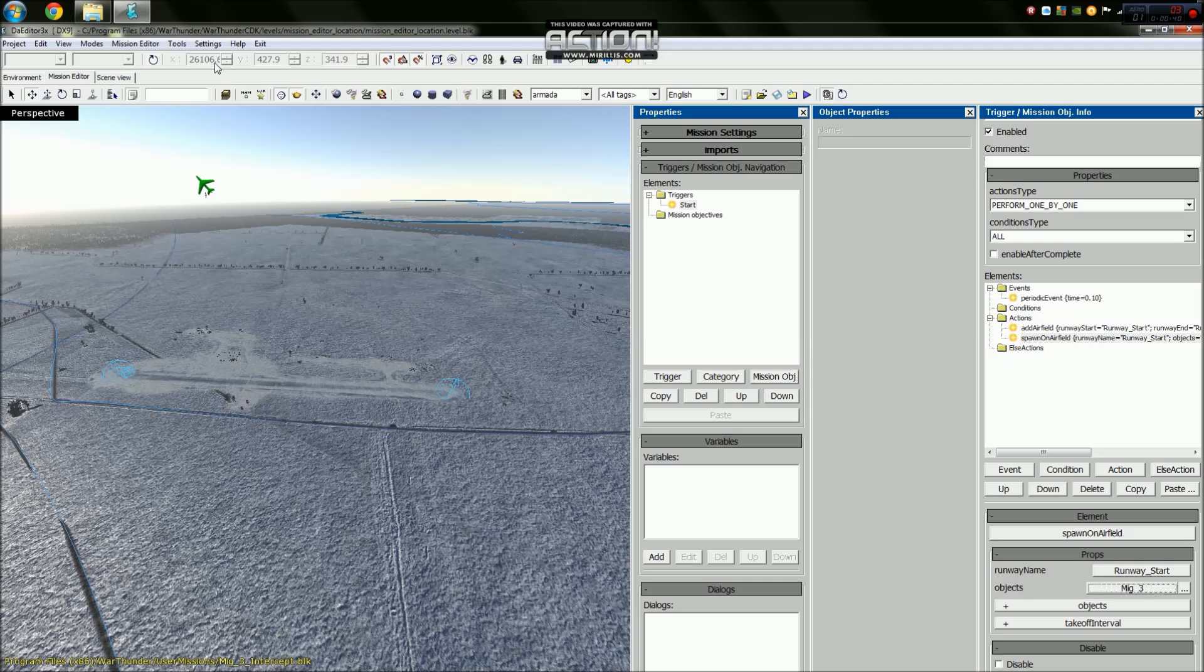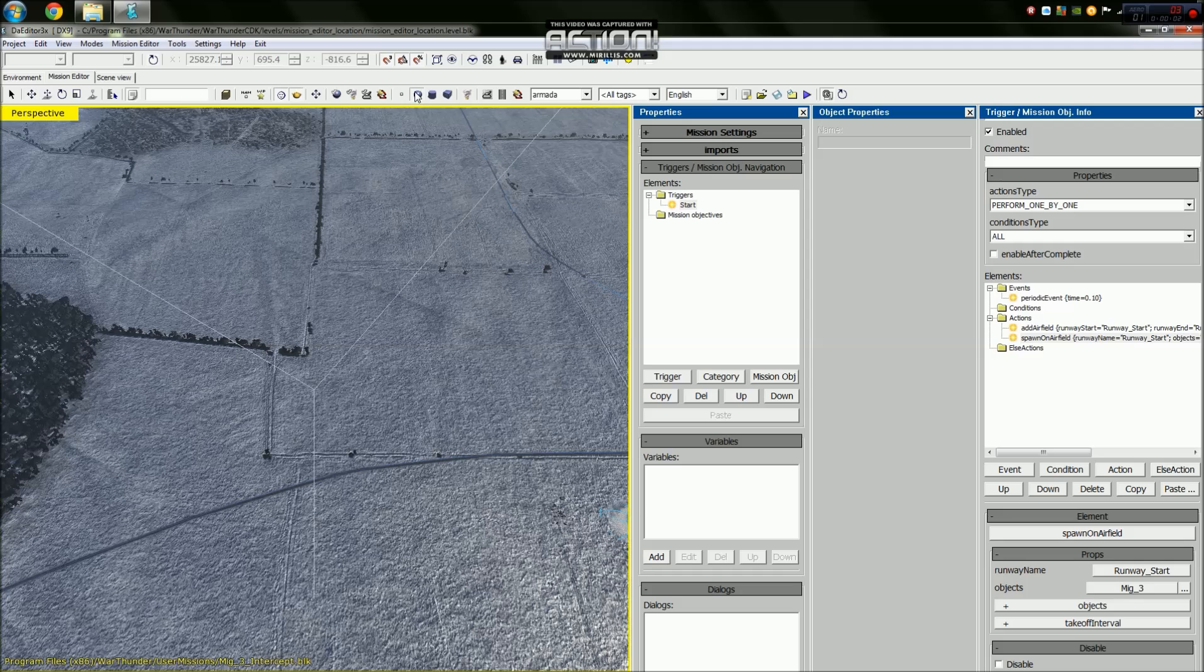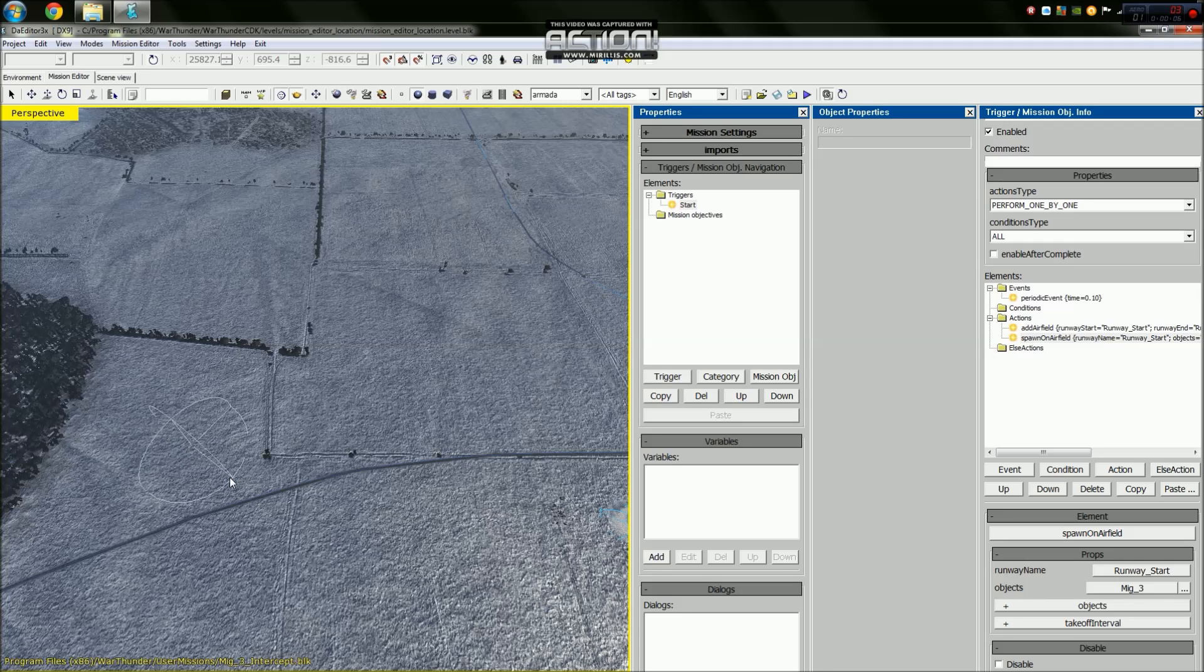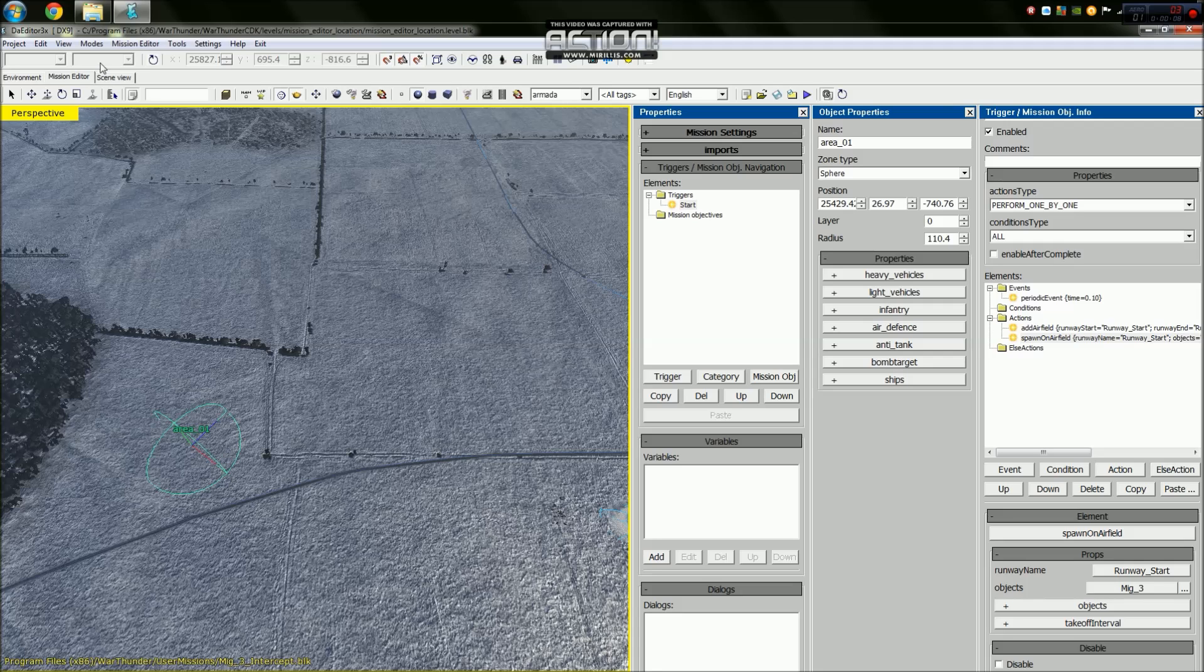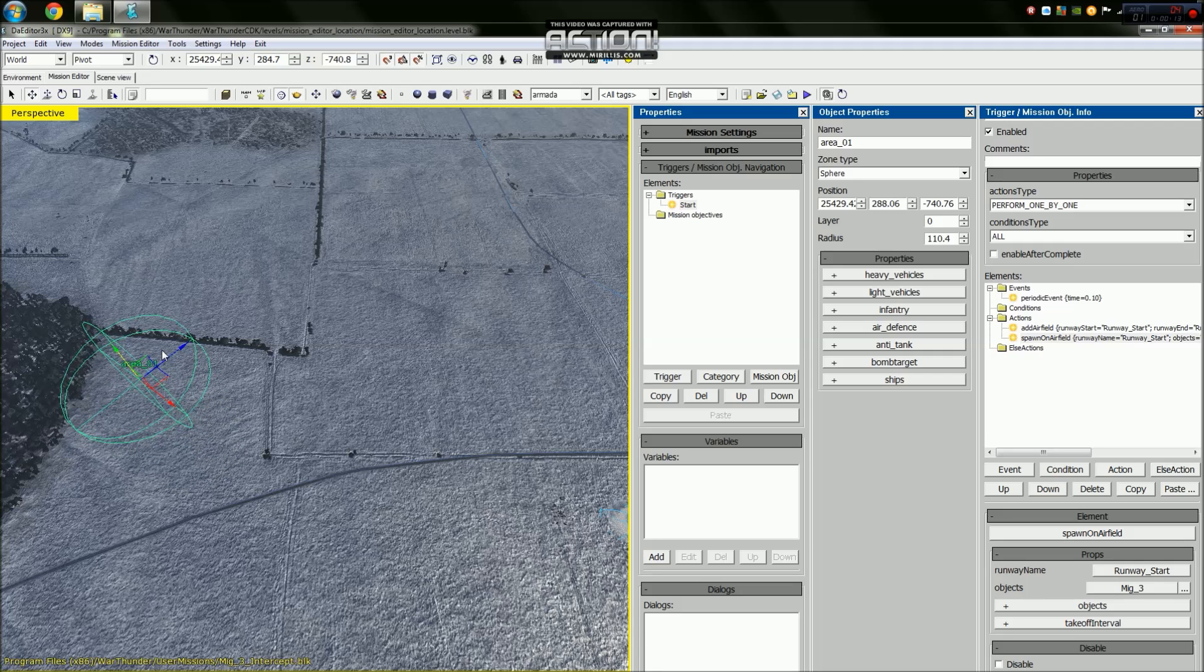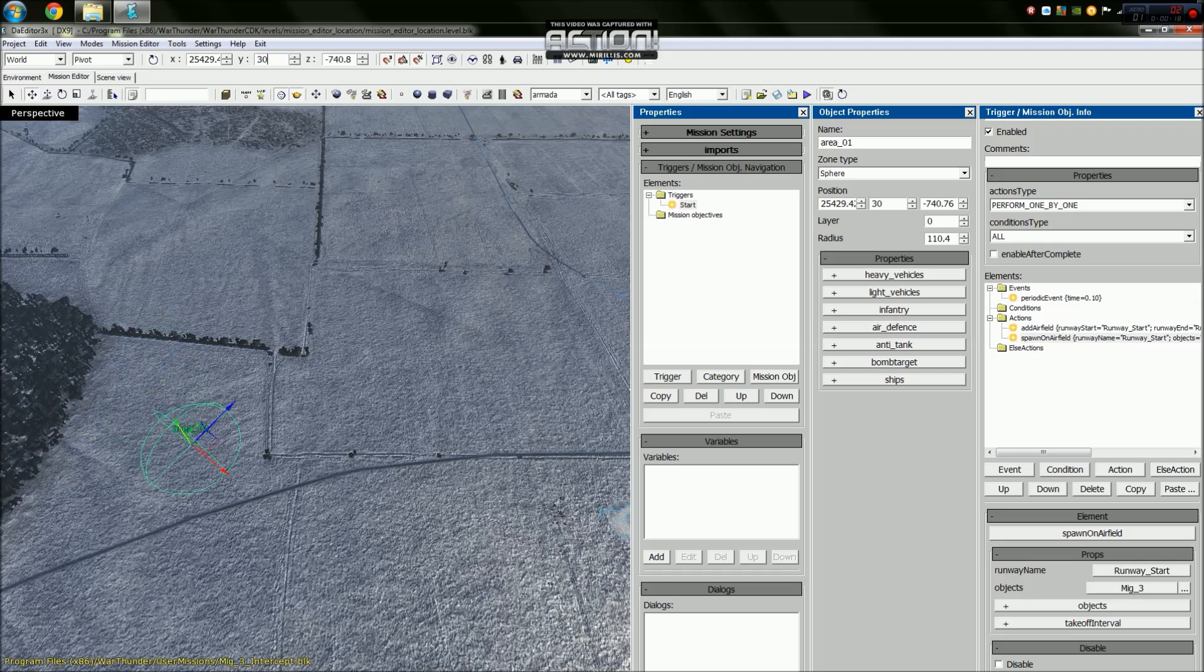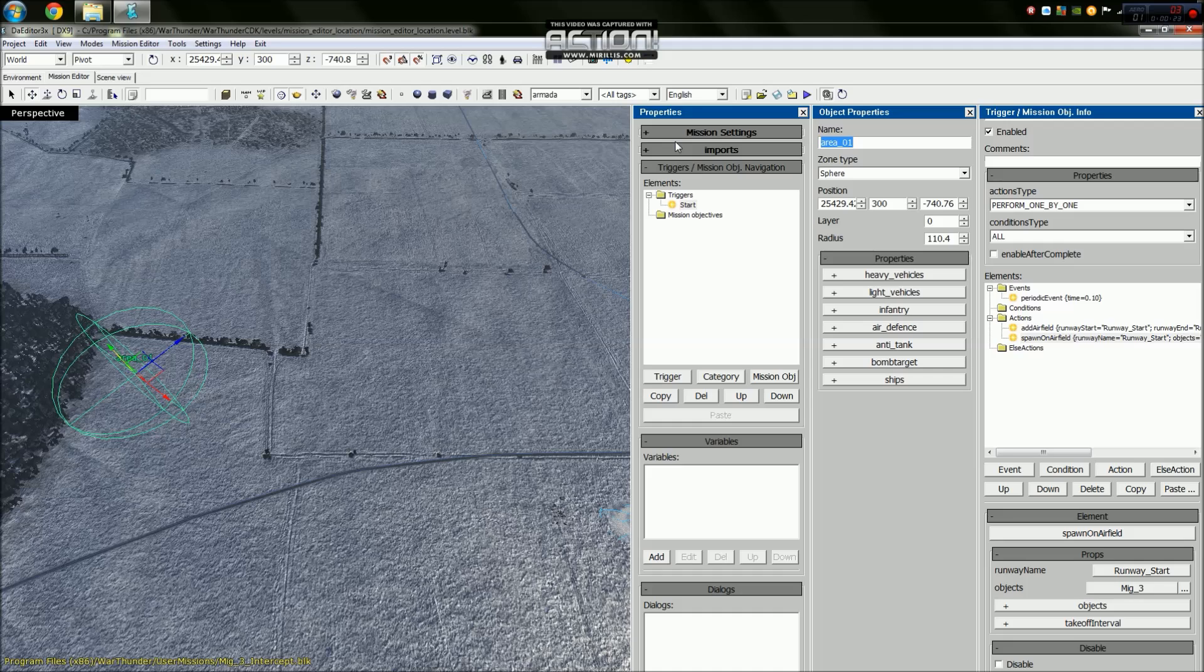The next thing we need to do is add another sphere area. We'll make it pretty big, and before we rename it we will move it up to an altitude, let's say 300 meters because all of this is metric. And we will call this takeoff area.